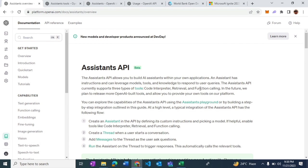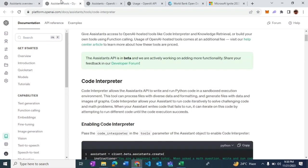My focus for today's video is going to be the code interpreter. What it does fundamentally is that it allows the Assistant API to write Python code on the fly and execute that in a sandbox environment to solve the given problem.